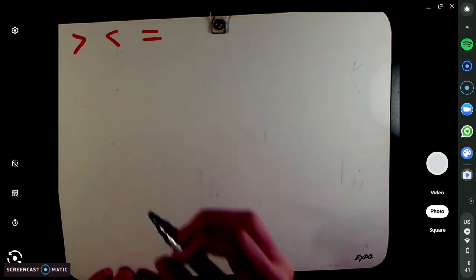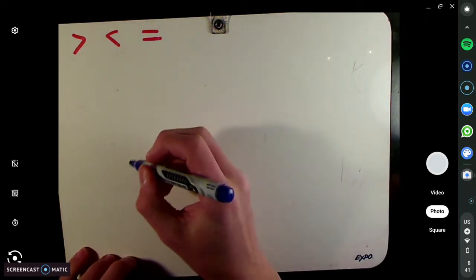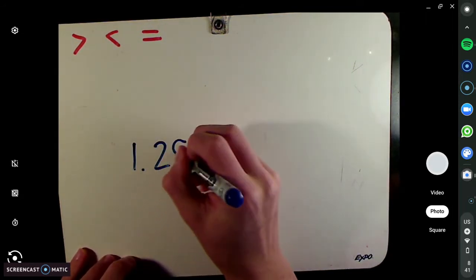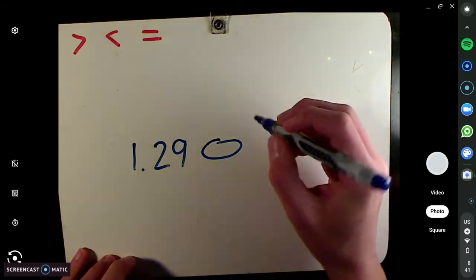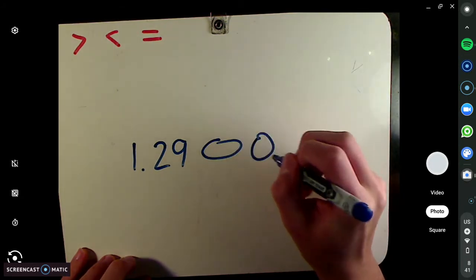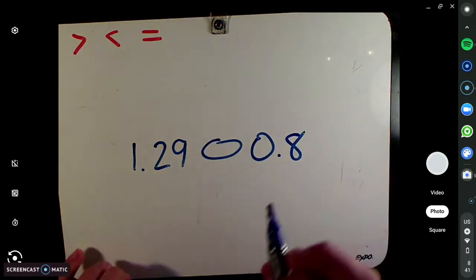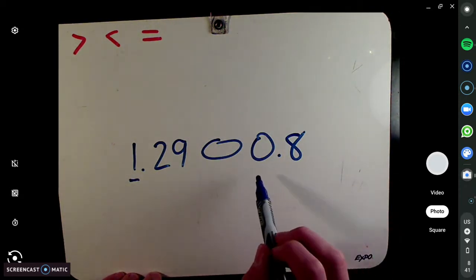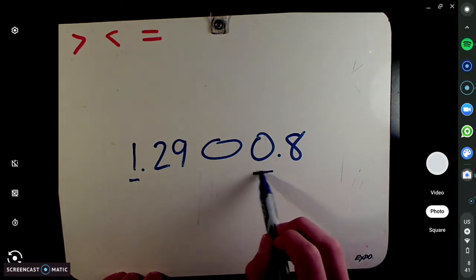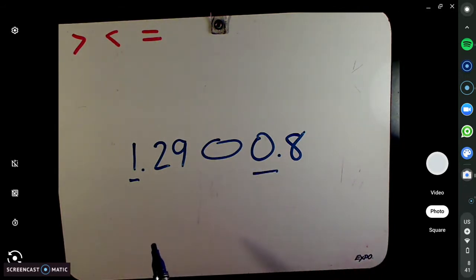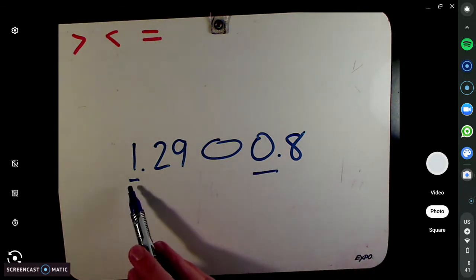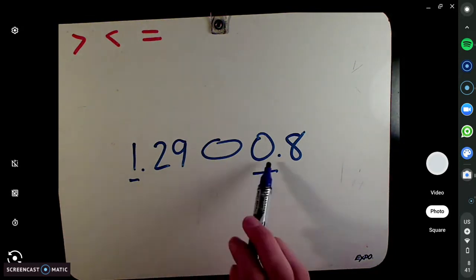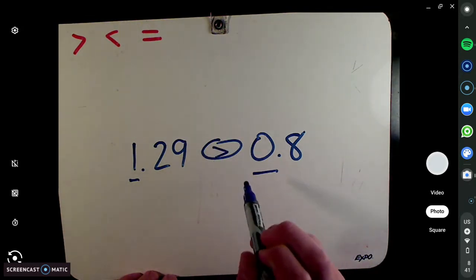It's the same thing for decimals. Let's say we have 1.29 versus 0.8. We look at the largest place value. The largest place value here is the ones, and the largest place value here is also the ones. So you look at the numbers in the ones — this number is bigger. One is bigger than zero. Easy.